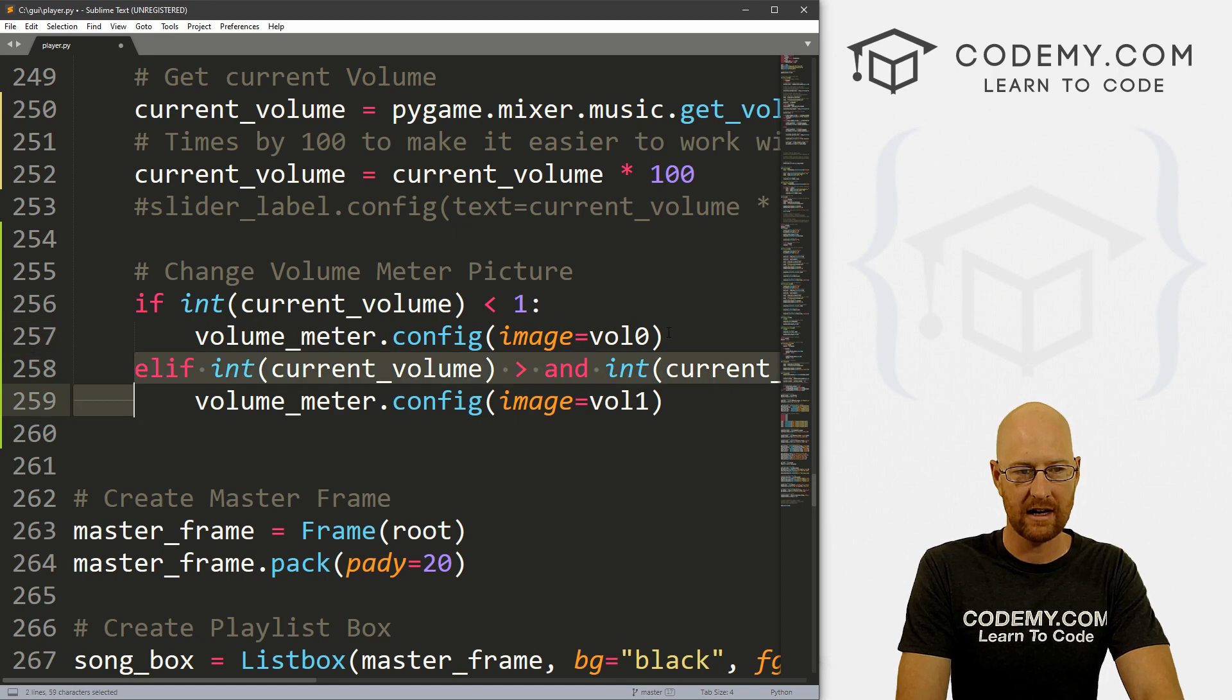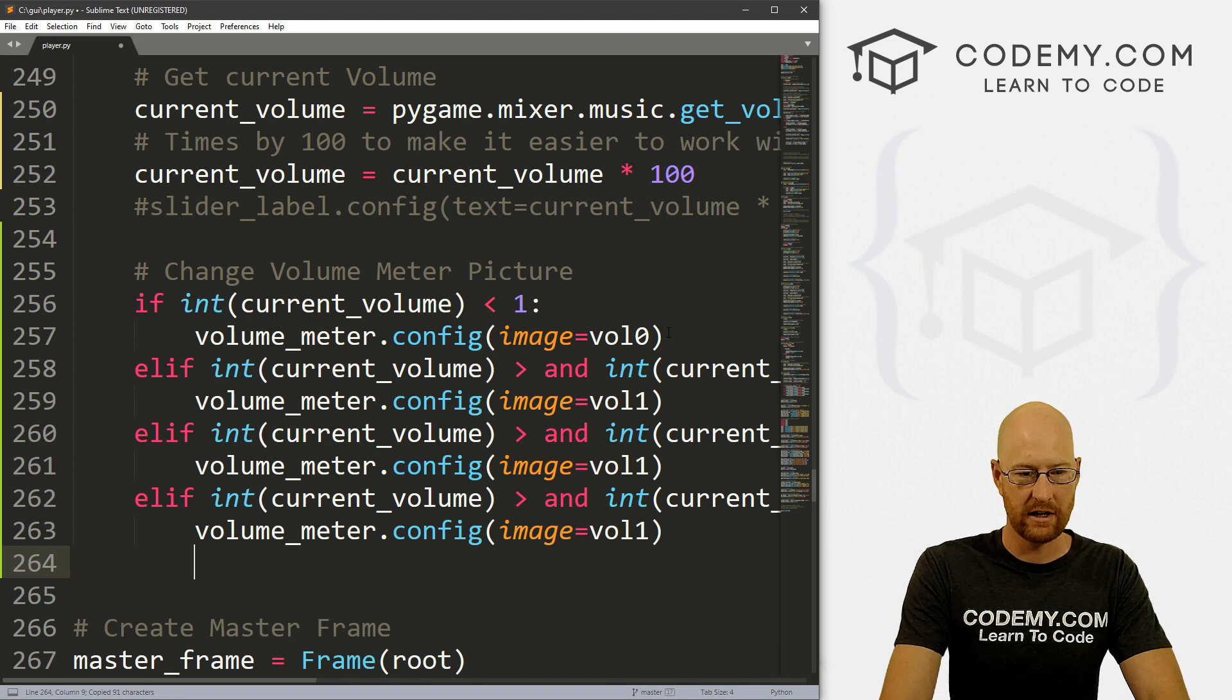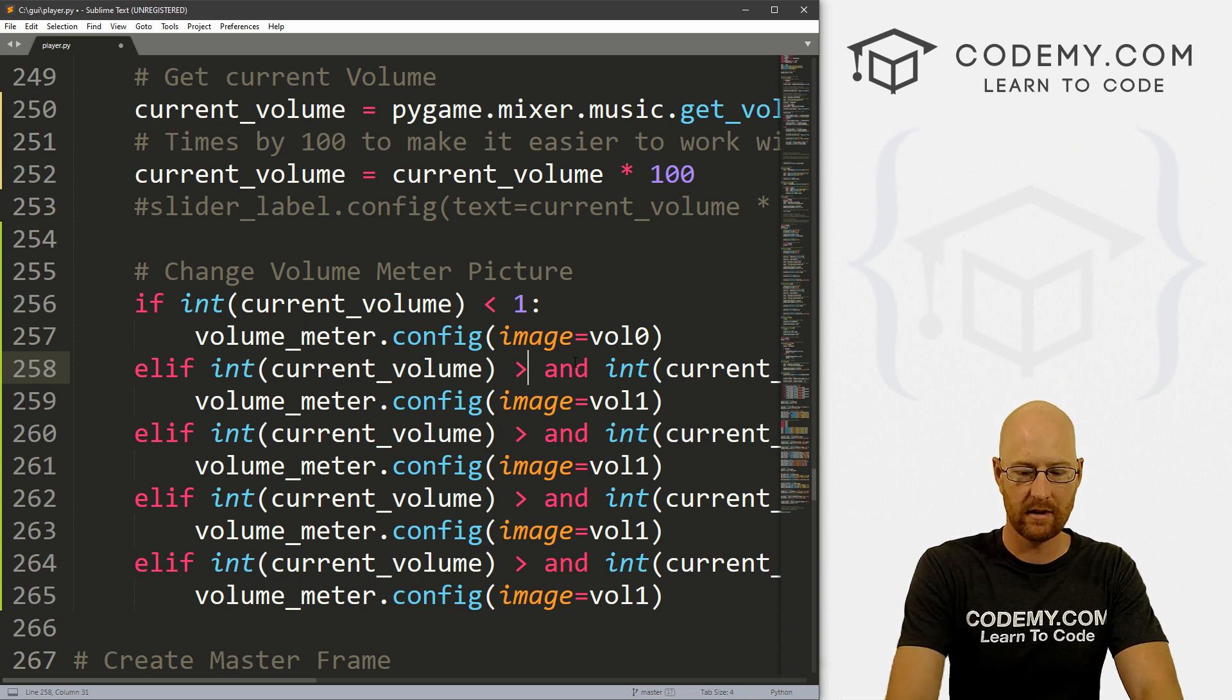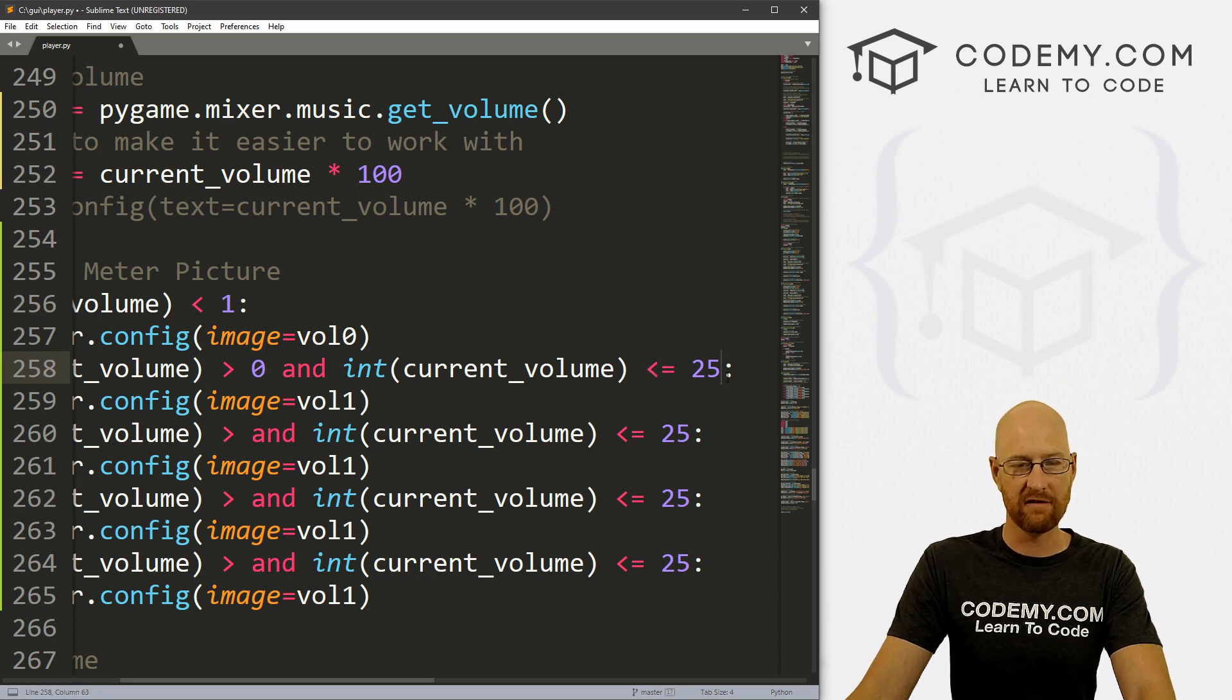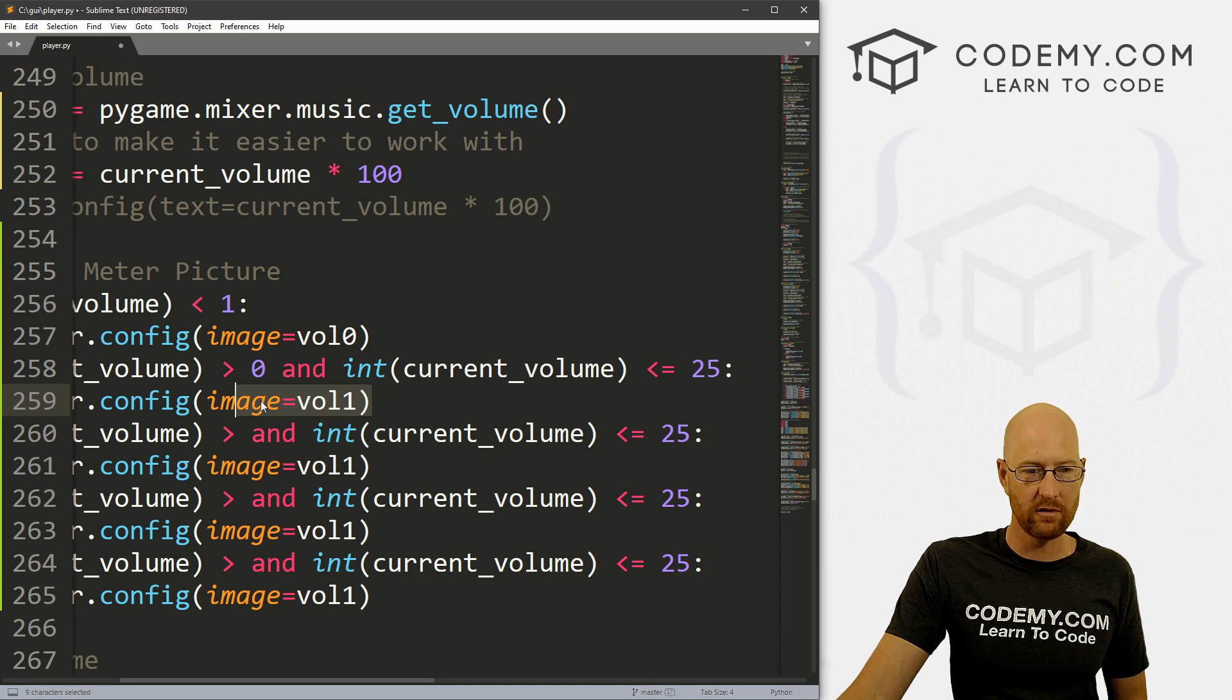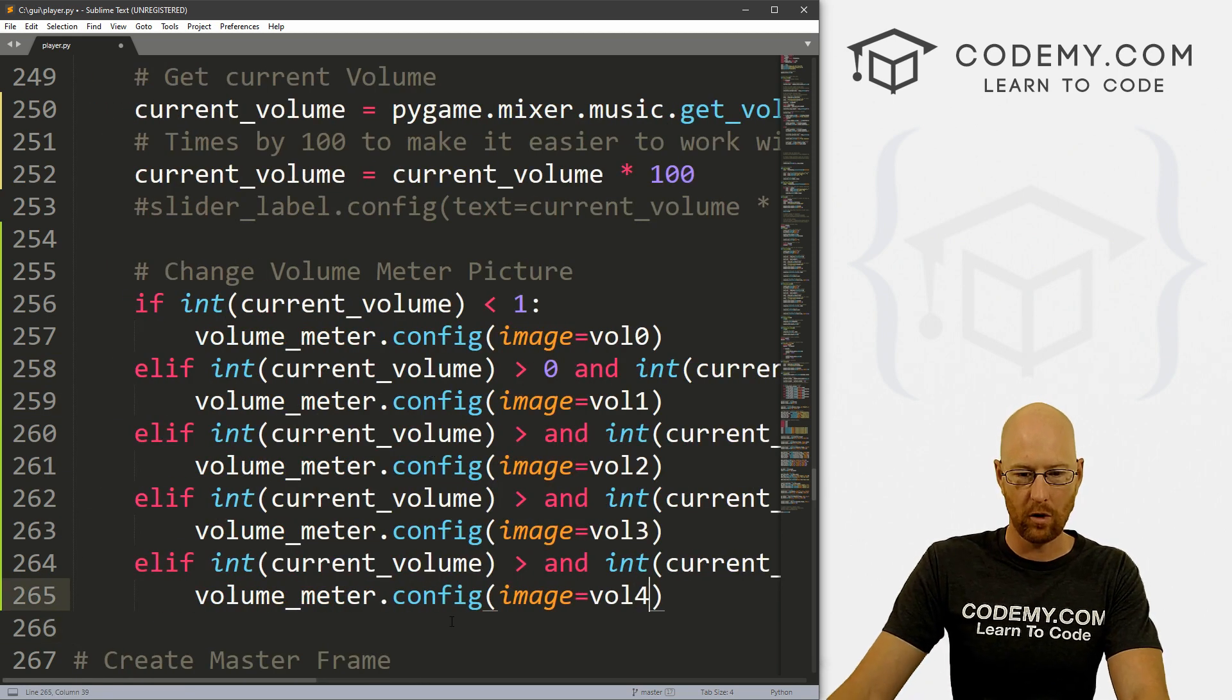Now I'm just going to copy this a few more times. So this is one, two, three, four. If the current volume is greater than zero and less than or equal to 25, so between zero and 25 or equal to 25, show volume one. Let me just change this to 2, 3, 4.